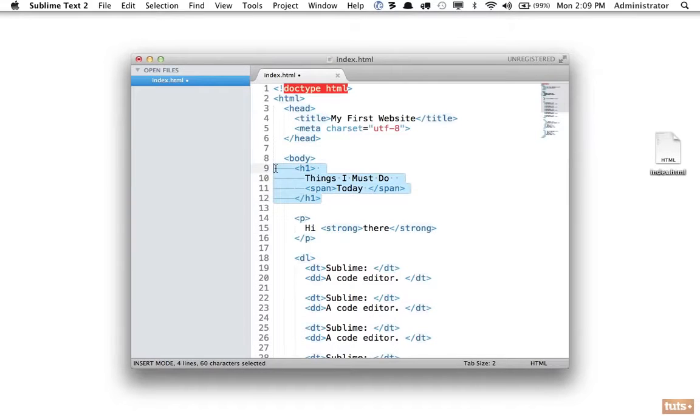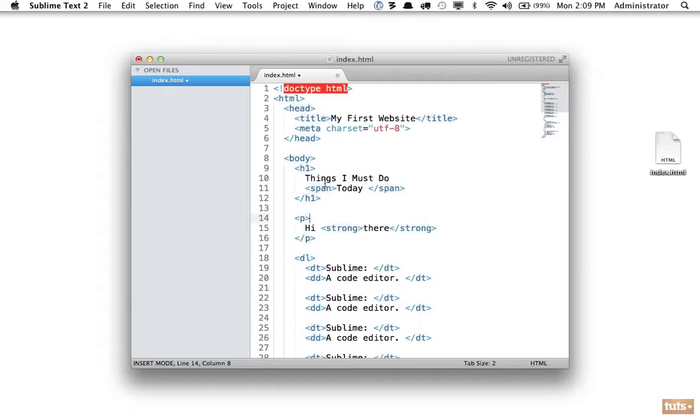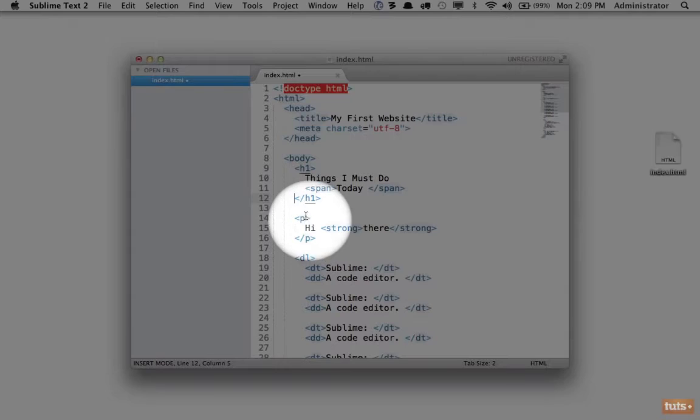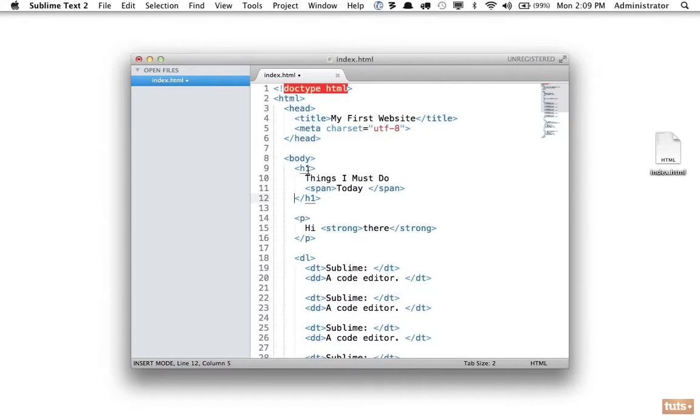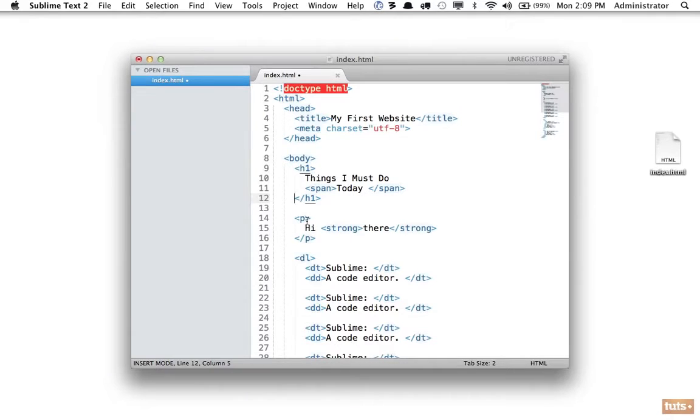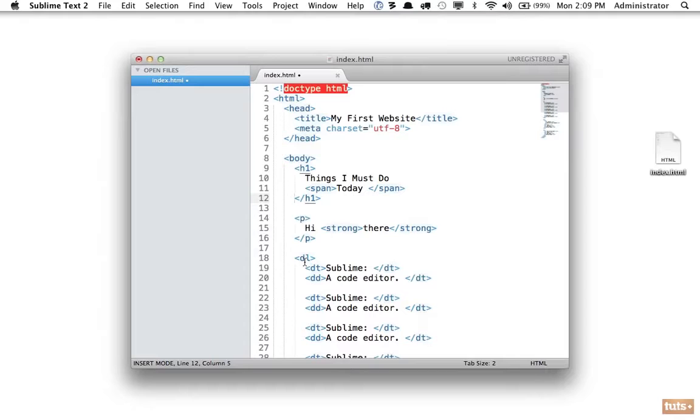So that begs the question: now what is the relation between the paragraph element to the heading 1 element? Like brother and sister, they are siblings. This h1 has a sibling of the p tag. It's also a sibling of the definition list.